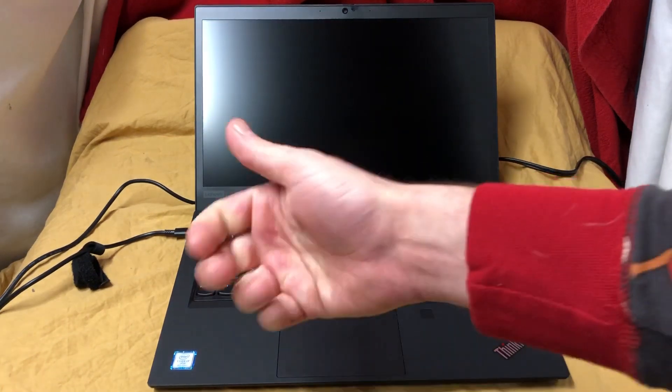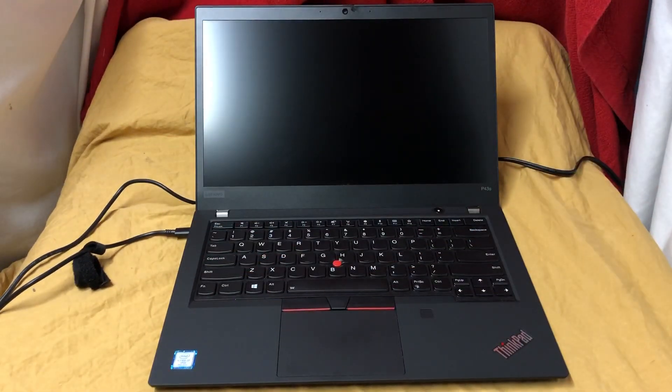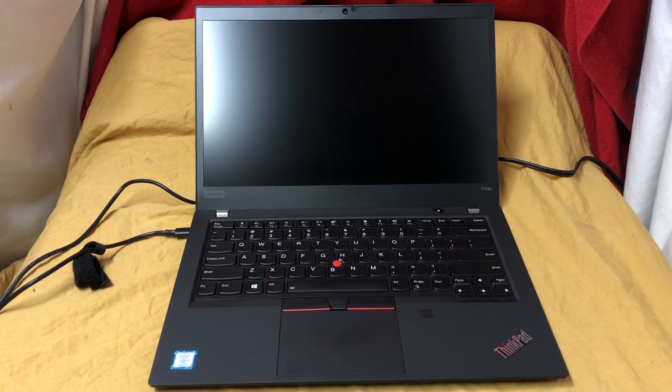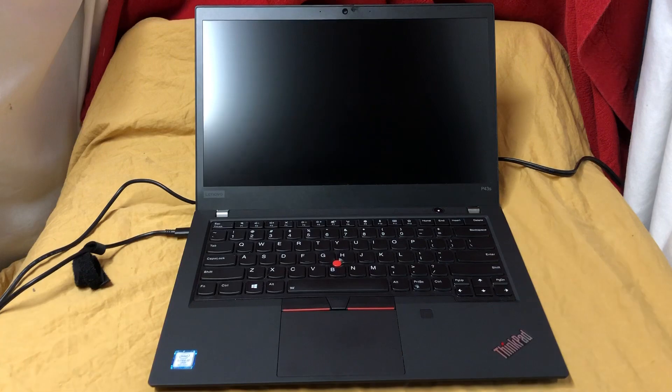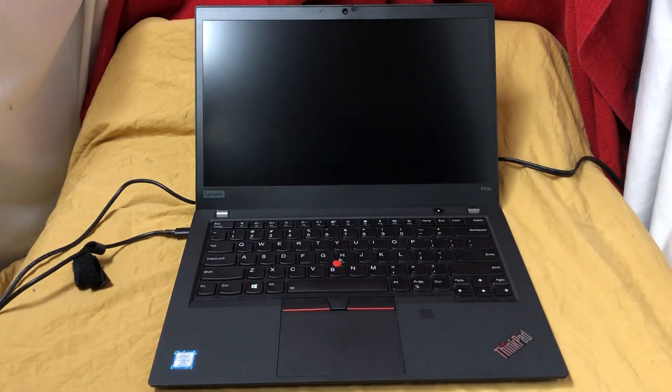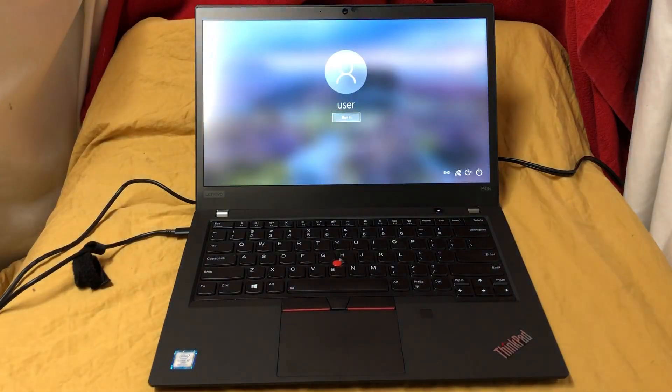Ladies and gentlemen, how's it going? Once again, I'm Ned from NezTechBits, and today we're taking a look at the reason why Epstein didn't actually kill himself. Just kidding. We're checking out this P43S from Lenovo, this ThinkPad.